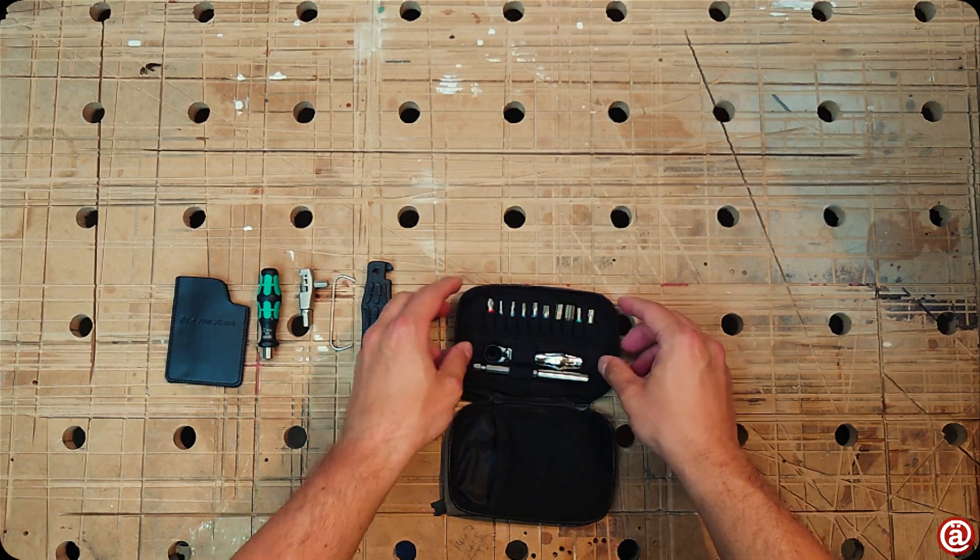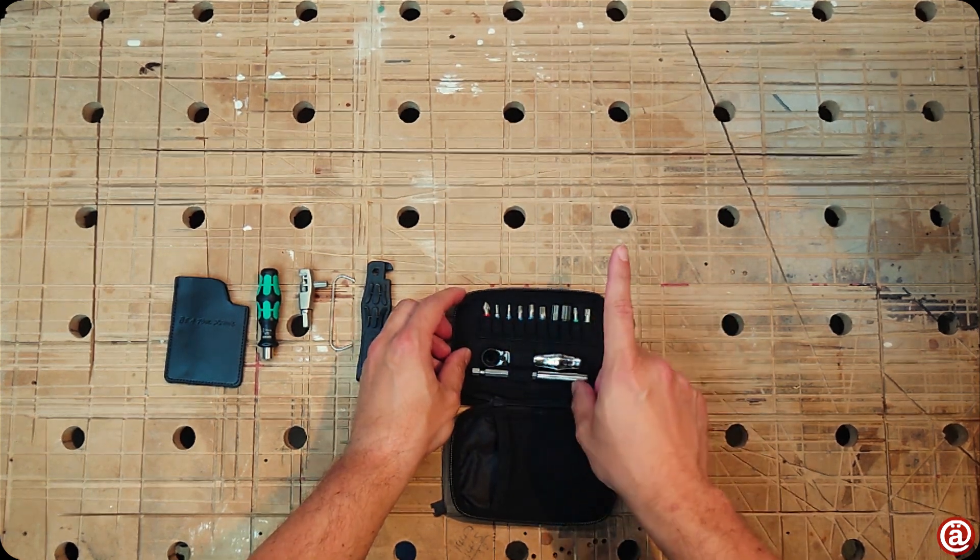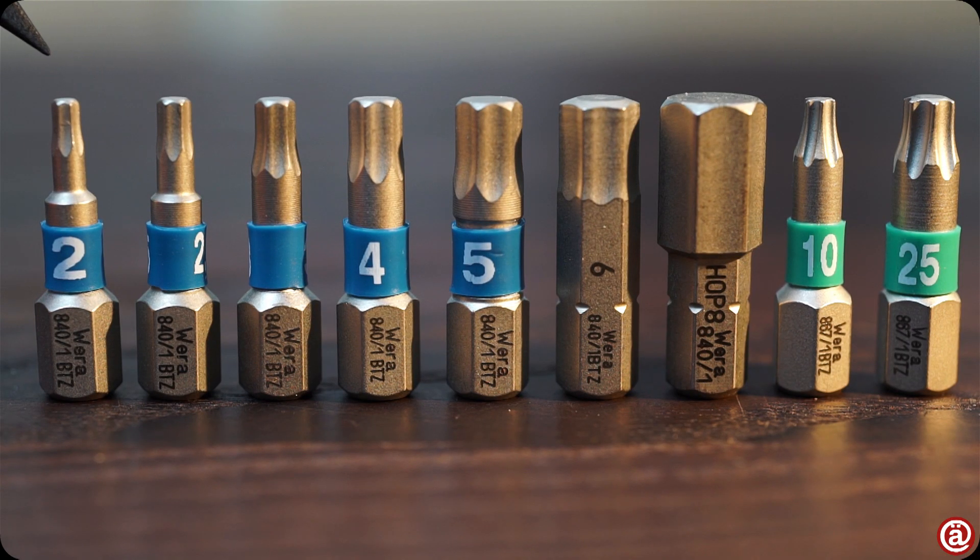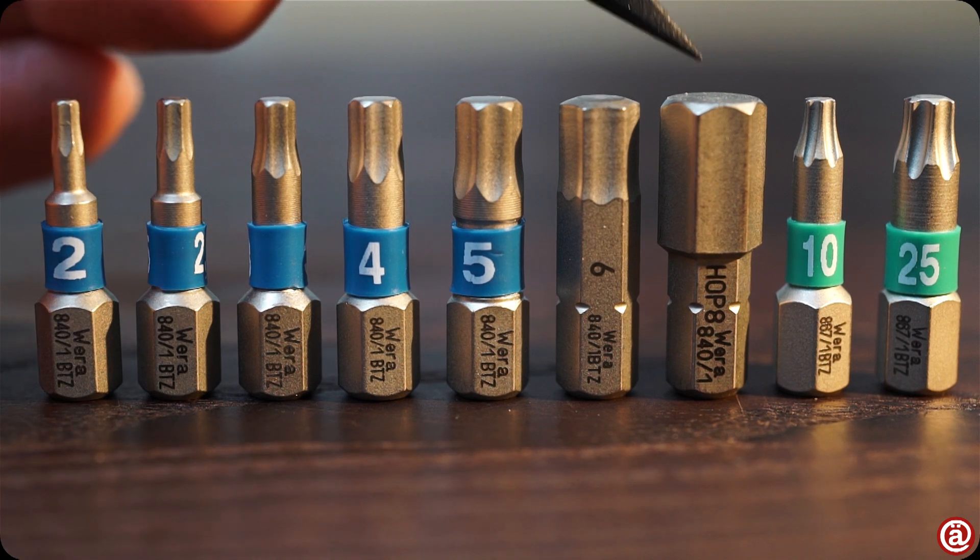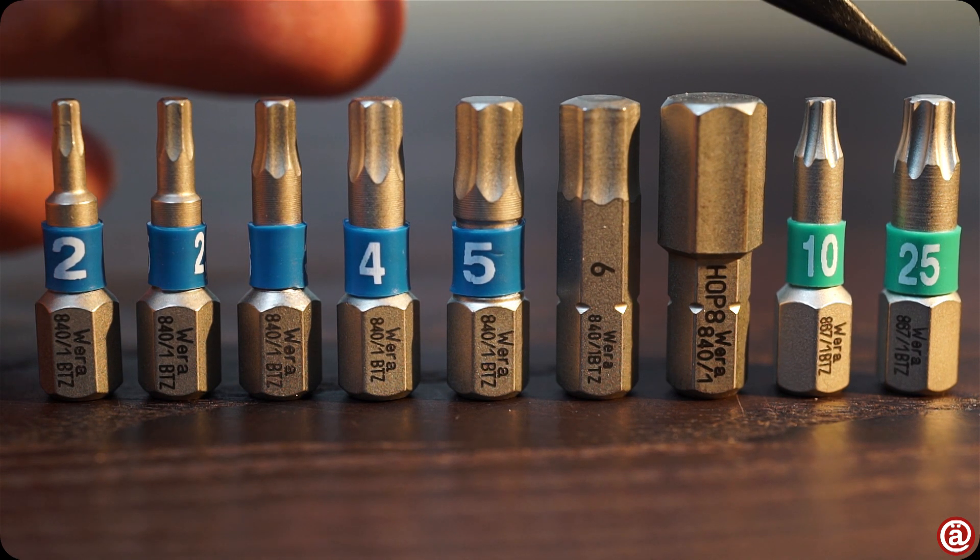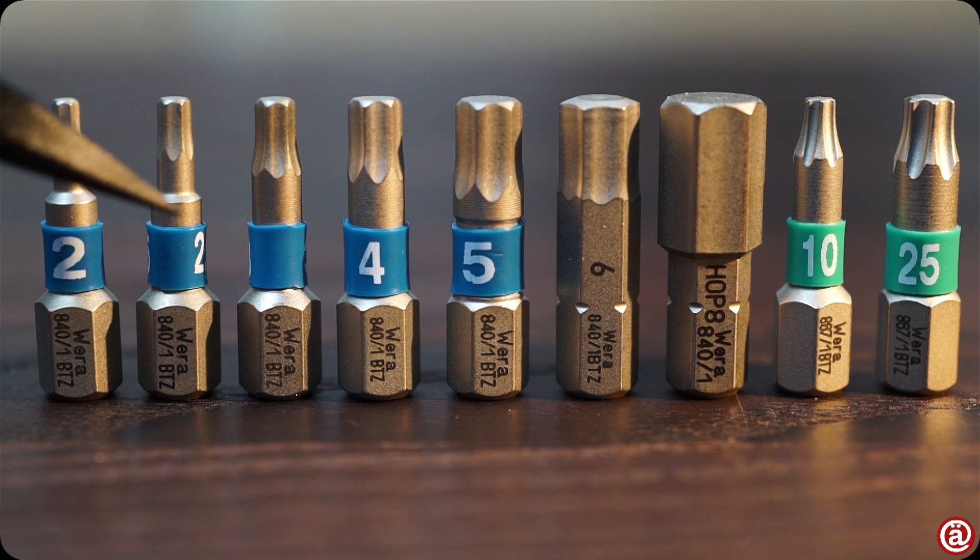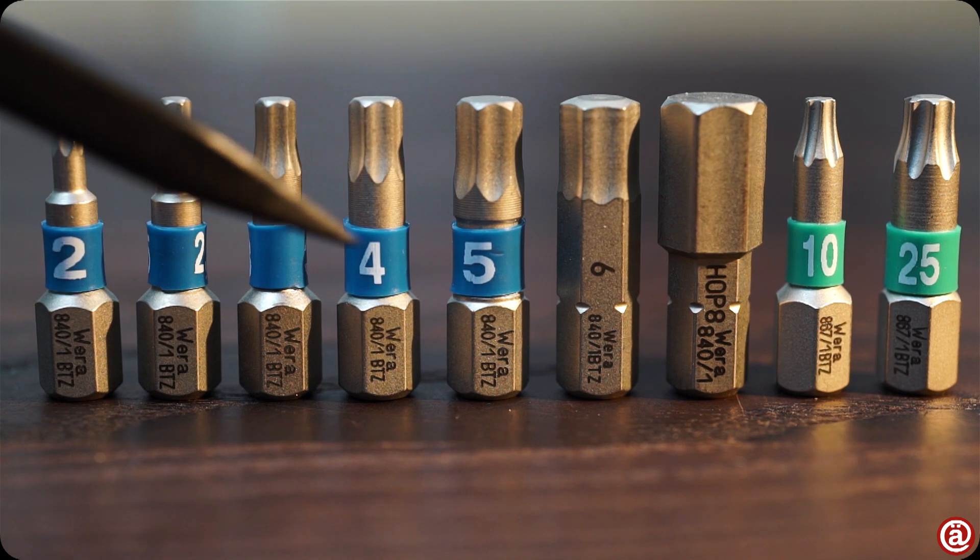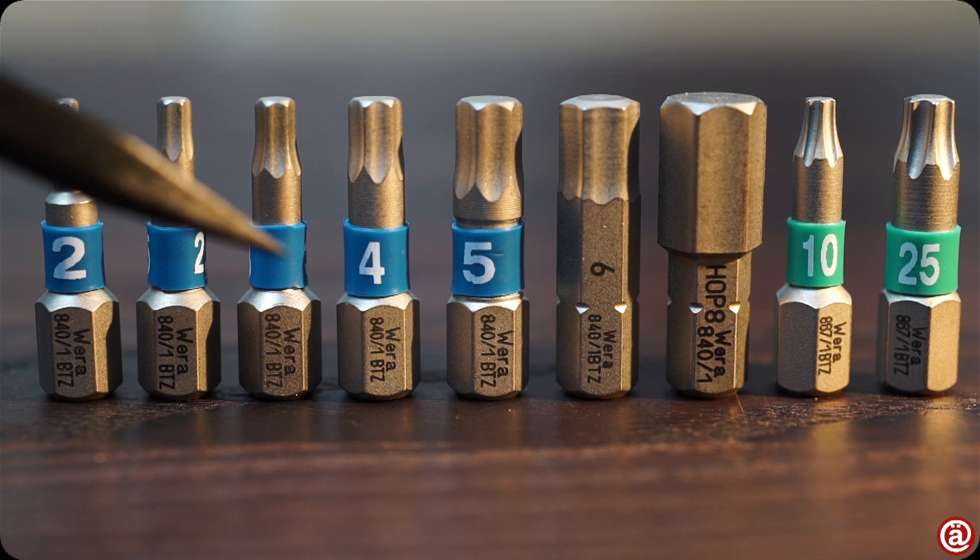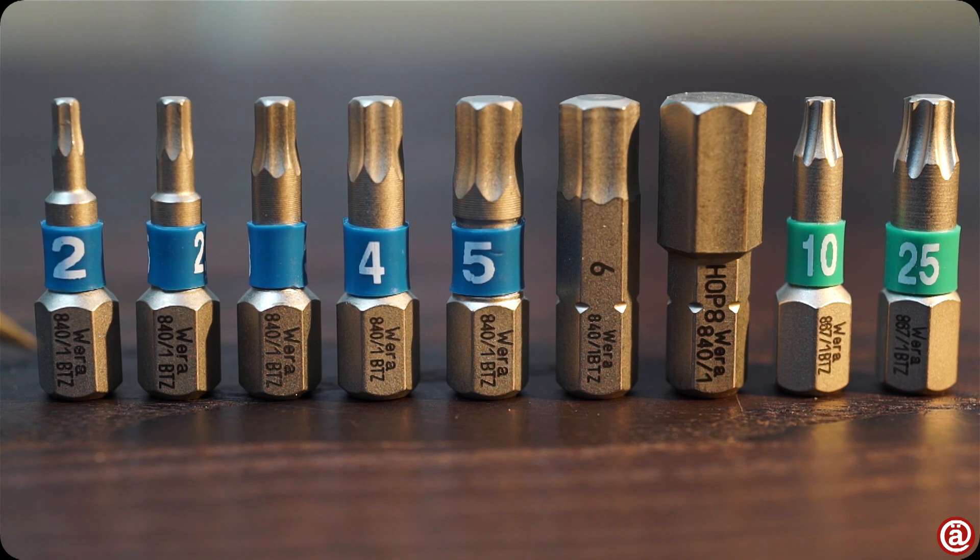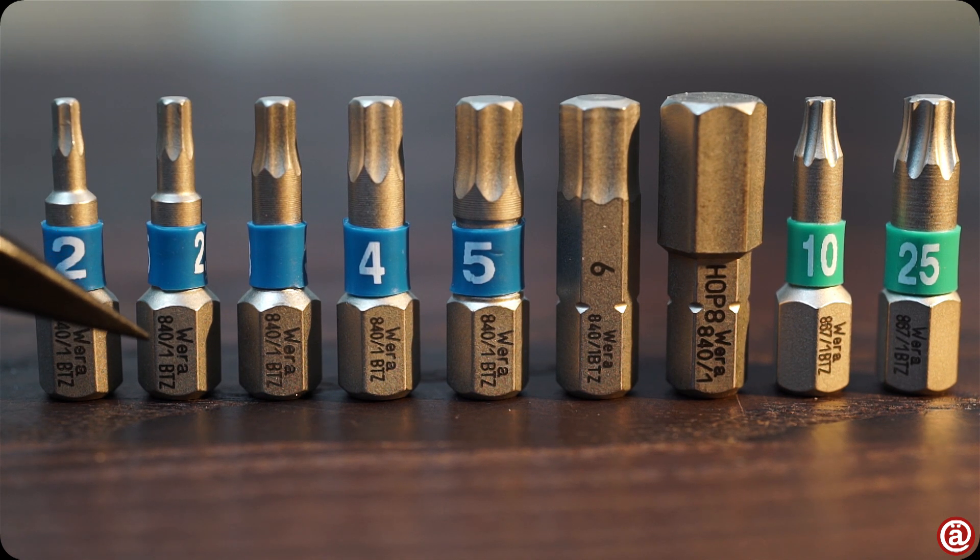Now let's have a look at these neatly organized bits. Included are hex bits from 2 to 8mm, a Torx 10 and a Torx 25. I'm not sure why Wera used colorful labels on the smaller bits. I'd prefer to have only those lovely laser engravings, but I'm sure they hold up.